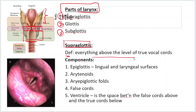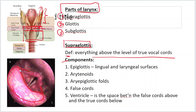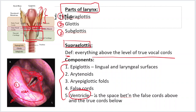The definition of supraglottis: everything above the level of the true vocal cords is supraglottis. The components of the supraglottis include: the epiglottis — which has a lingual surface and a laryngeal surface — the epiglottic folds, the arytenoids, the false cords, and also the ventricle, which is the space between the false cords and the true cords that goes inside. All of these are part of the supraglottis.